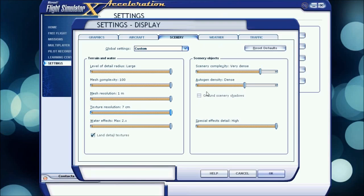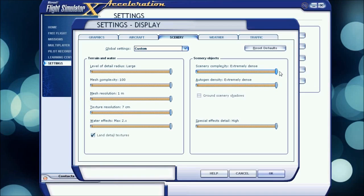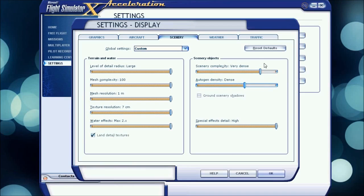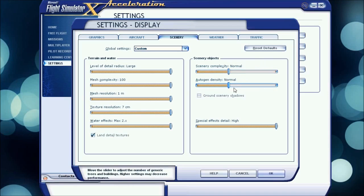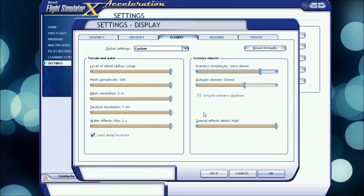Scenery objects, I have scenery complexity at very dense and autogen density at dense. Extremely dense for both of them looks really unrealistic to me, so I have them down here. For better performance, put these either at both at dense or normal, or dense and normal would be good.